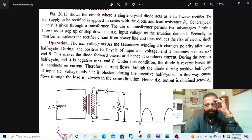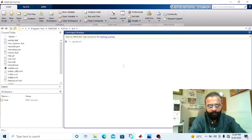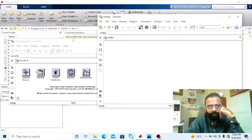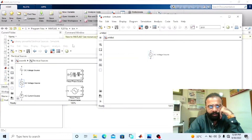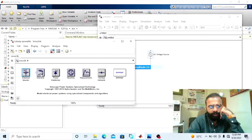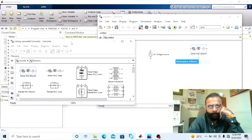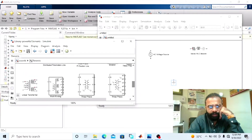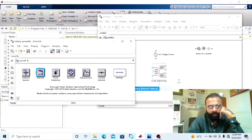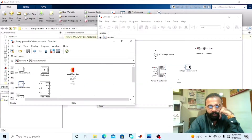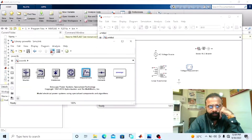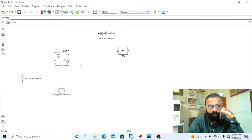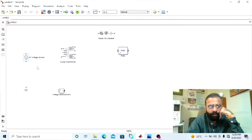Now implement this circuit diagram on the MATLAB software. Go to the power library. The components we require for this circuit are: the AC voltage source, the load, the ground, the transformer, voltage measurements, and the RMS value block.